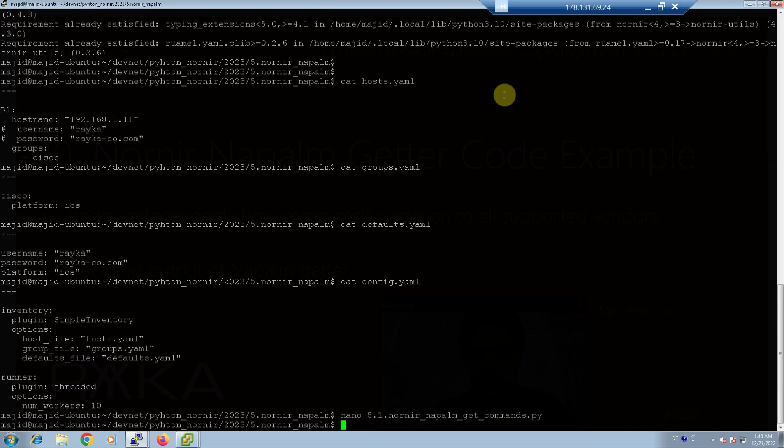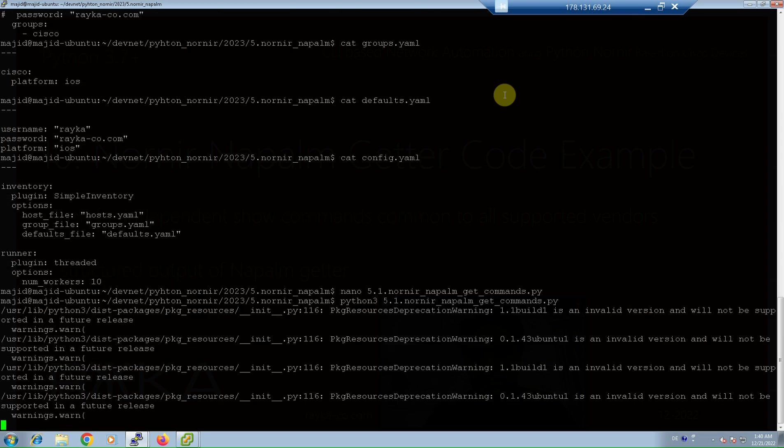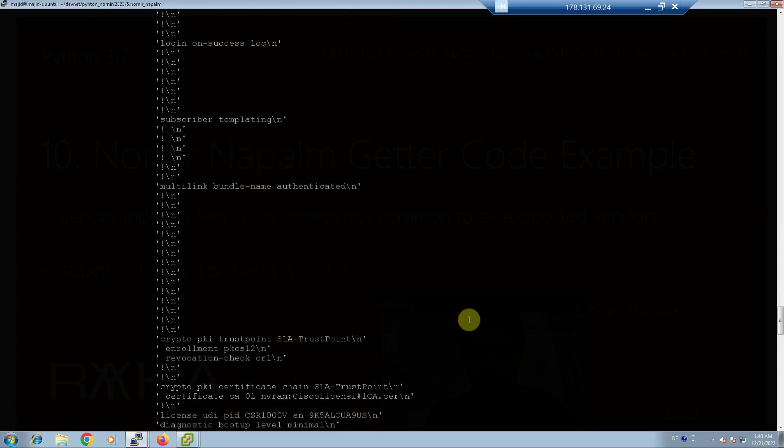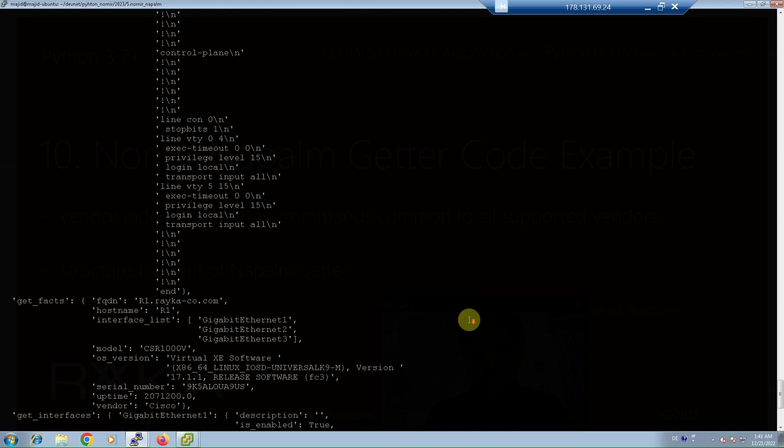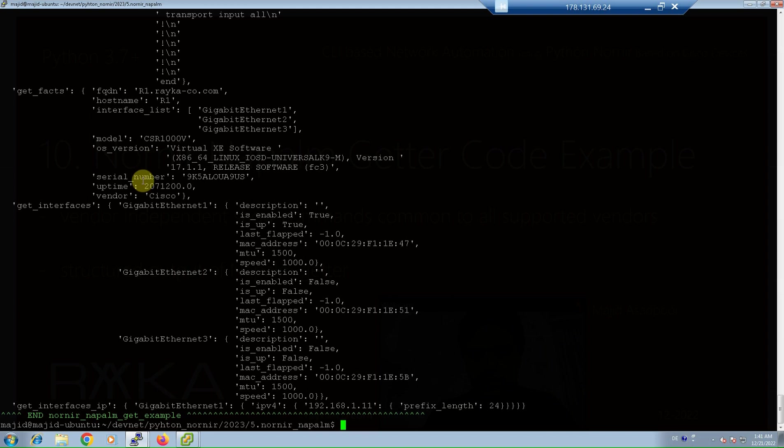The command Python 3. Fundamental information like device name, the list of interfaces, device model, OS version, serial number, uptime, and vendor of the device. Any of these information are easily accessible through Python code.